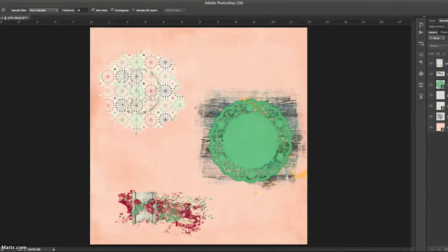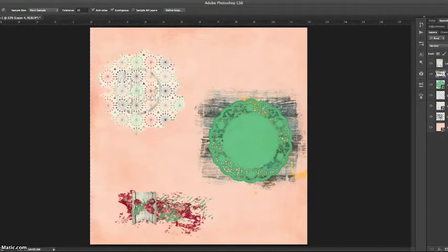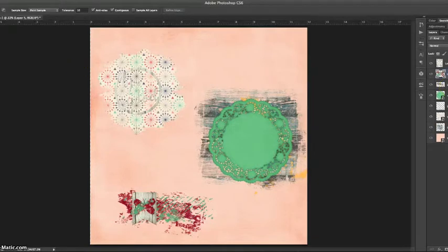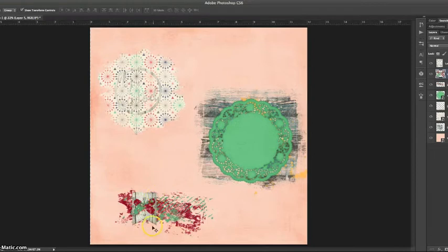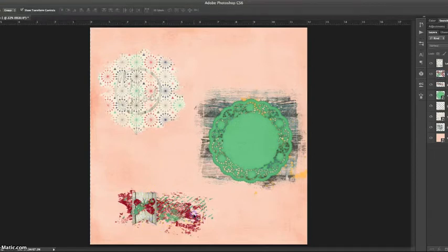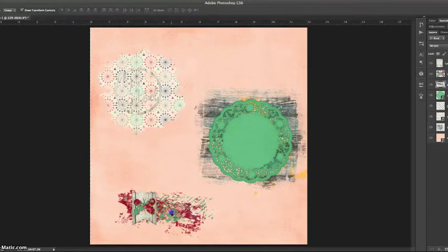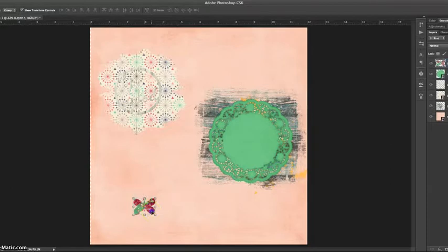Where did it go? There it is. Click on it and Command or Control J to create a new layer, and then you delete the layers that you no longer want. So it would be this and this, and now you have a painted butterfly.